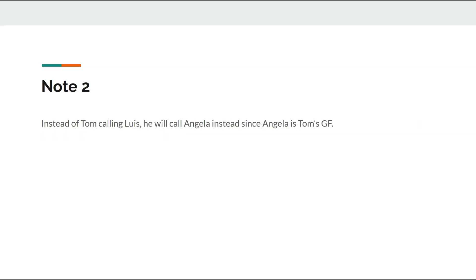And the last note is, instead of Tom calling Louis, he will call Angela instead, since Angela is Tom's girlfriend.